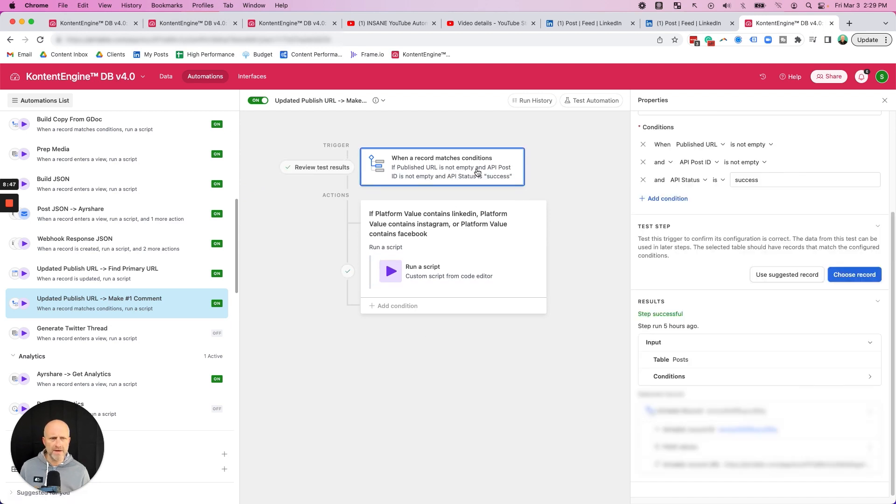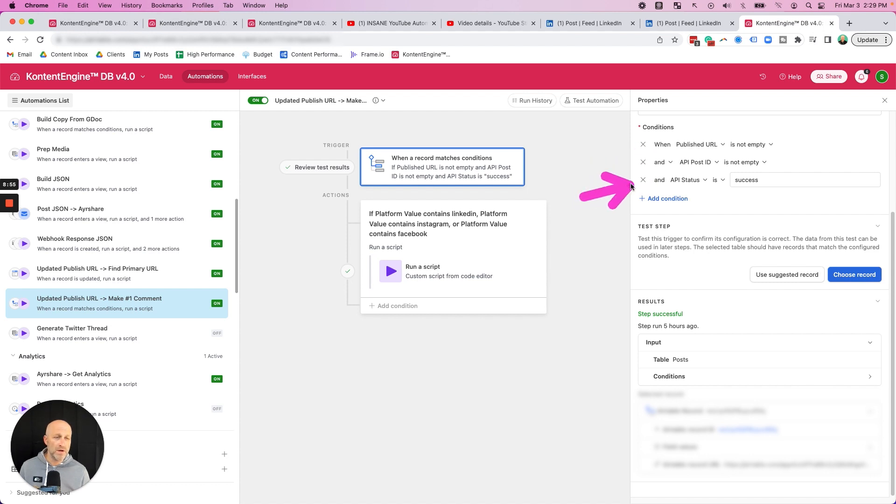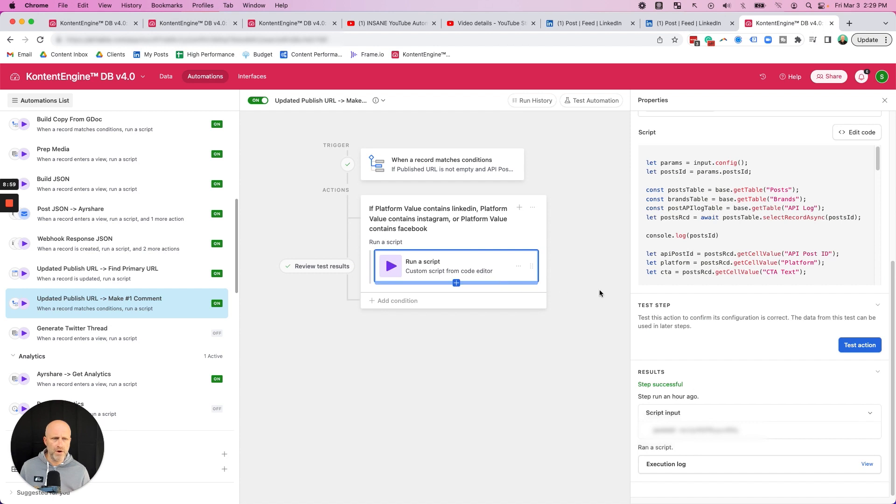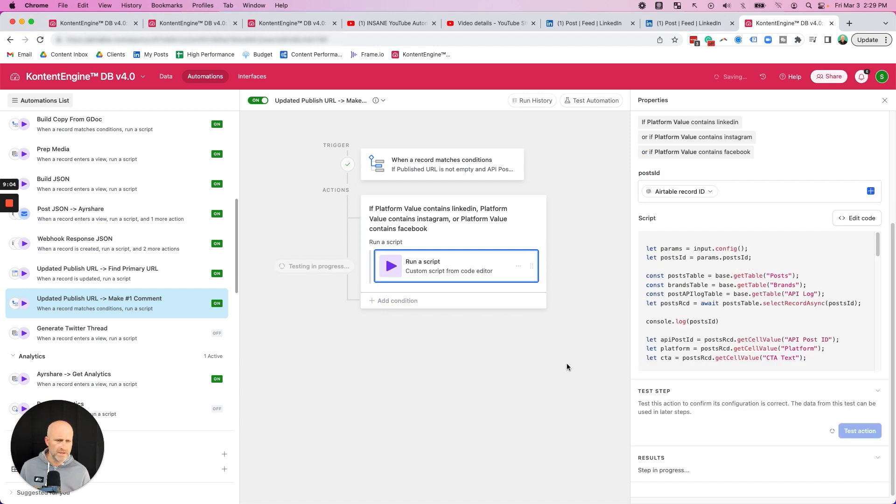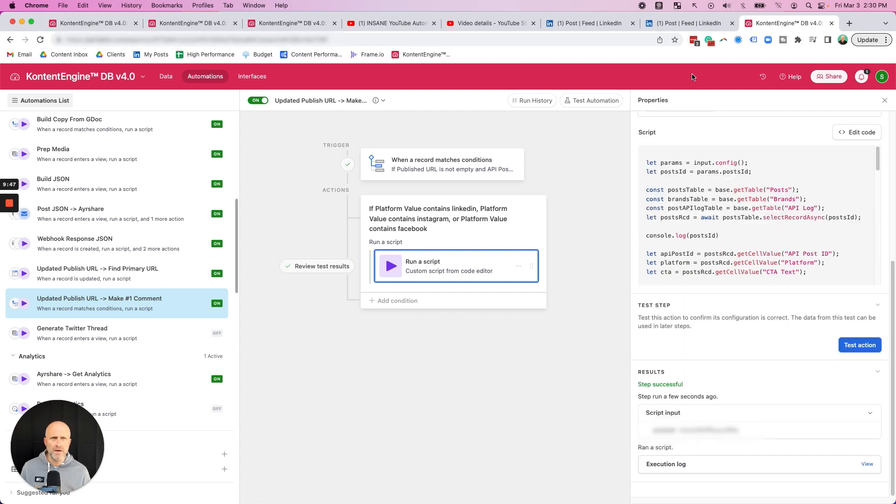What's happening here is it's saying when the published URL is not empty and when the API has returned the post ID and that we know the status is a success, let's go ahead and post that CTA. So I'm going to go ahead and just test that action right now. It's going to actually run that API call.